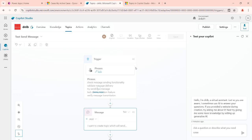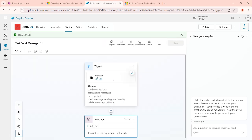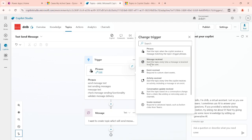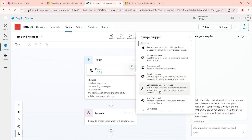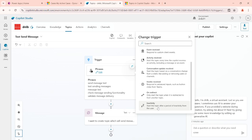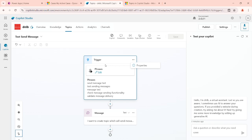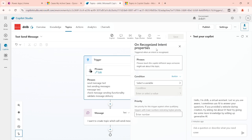After saving, let me show you the triggers we have here. We can edit these phrases if we want to change the trigger. If you click on the trigger icon, you will see different types of triggers available — phrases, message received, events received, activity received, invoke received, and inactive triggers, such as when the chat hasn't happened for 15 or 30 minutes. In the phrase trigger, if you go to its properties, you can see it uses 'on recognized intent' — meaning when the user's question matches any of these phrases, the topic fires.